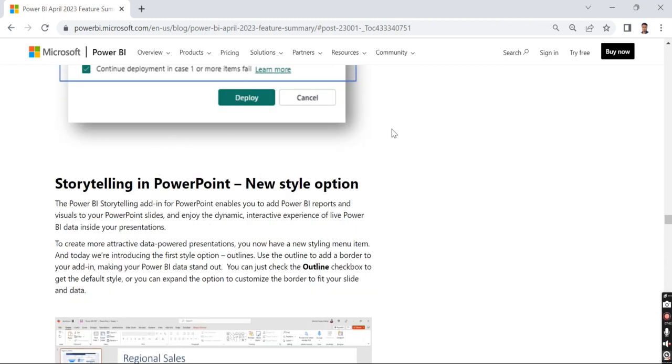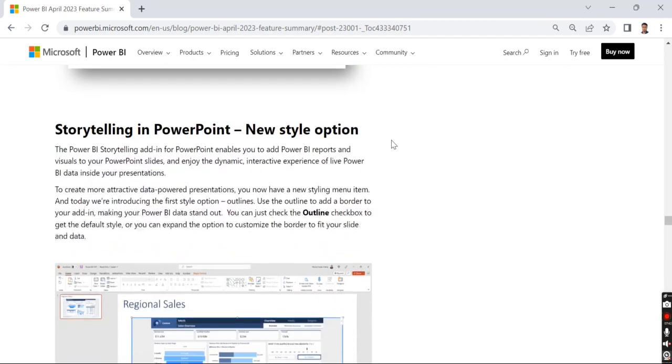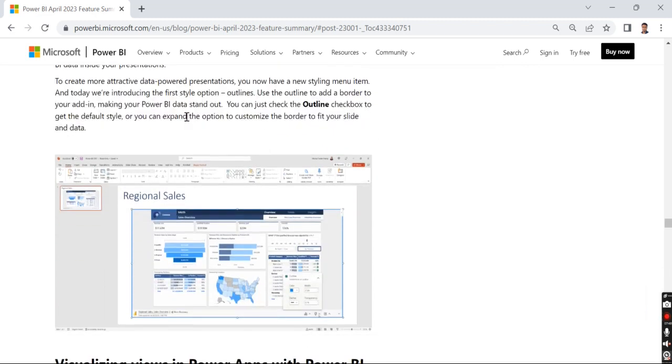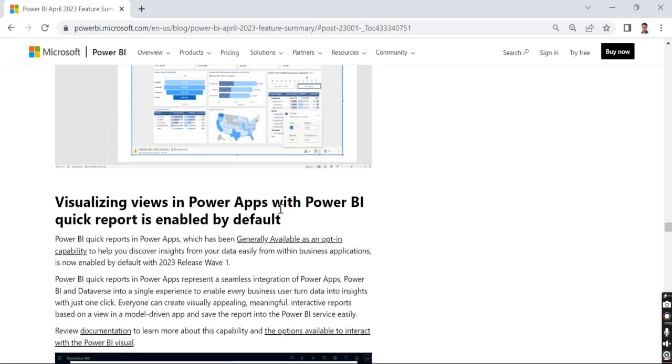New style options in PowerPoint. Once you've embedded your Power BI report, you can have a style option. Just check the outline checkbox.